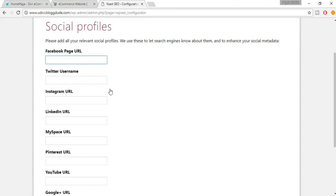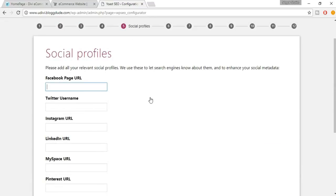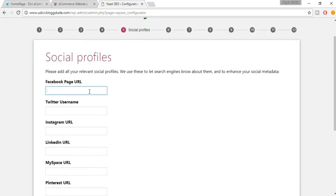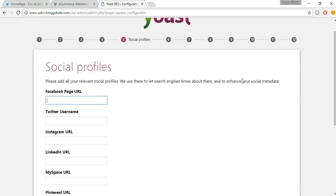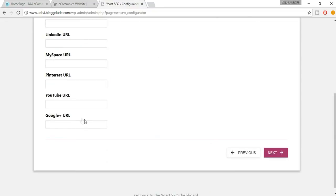Now put in your Facebook, Twitter, Instagram, Google Plus, YouTube URLs — whatever you're using. Don't underestimate any of these steps. These are really important and connected to SEO. Make sure you put all your URLs here, then click Next.